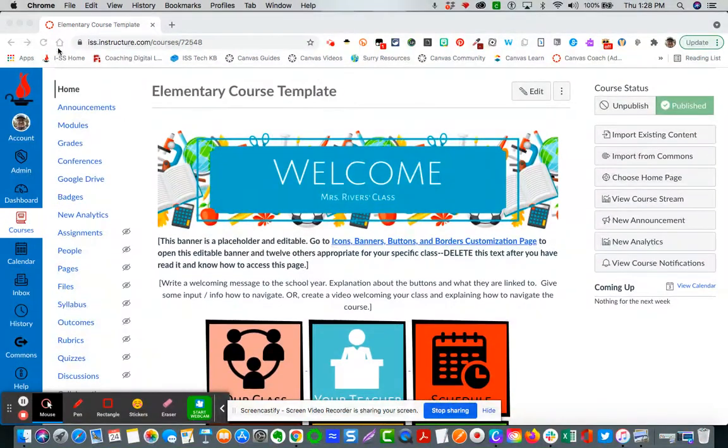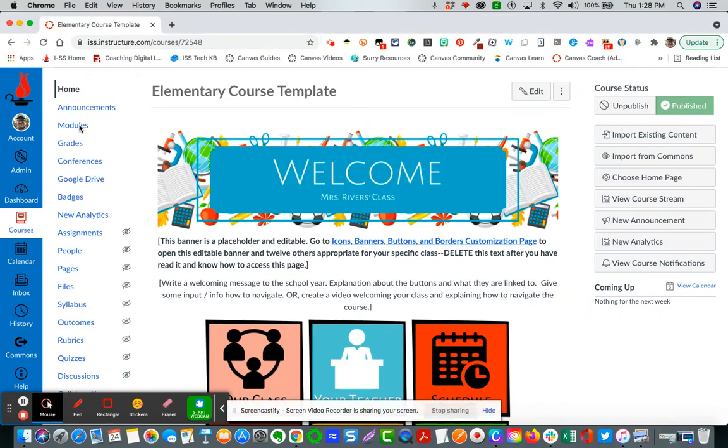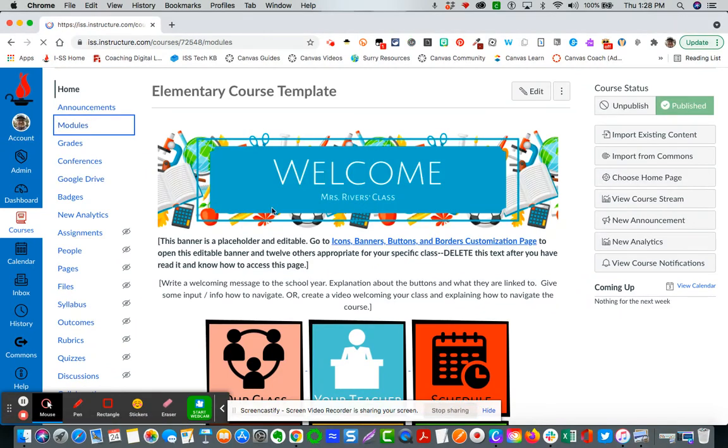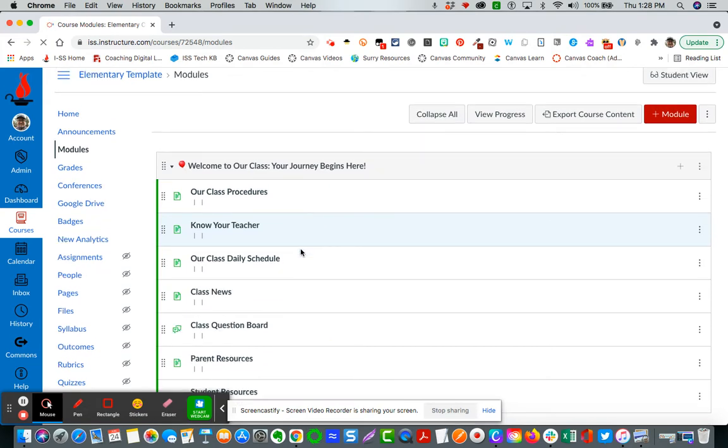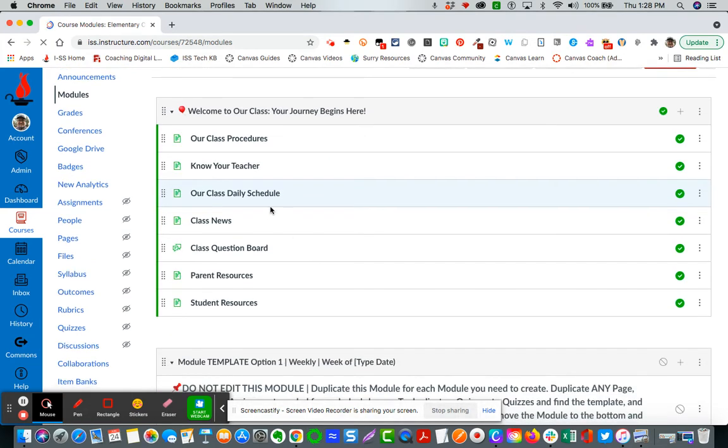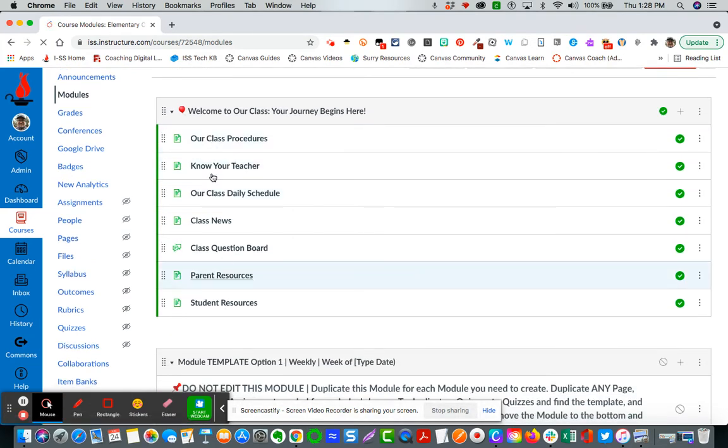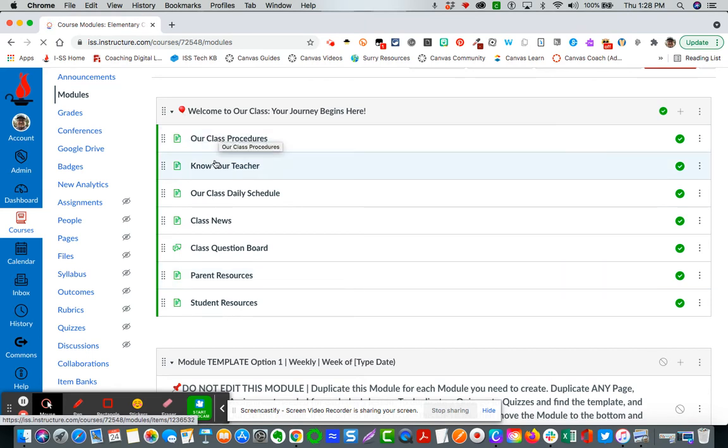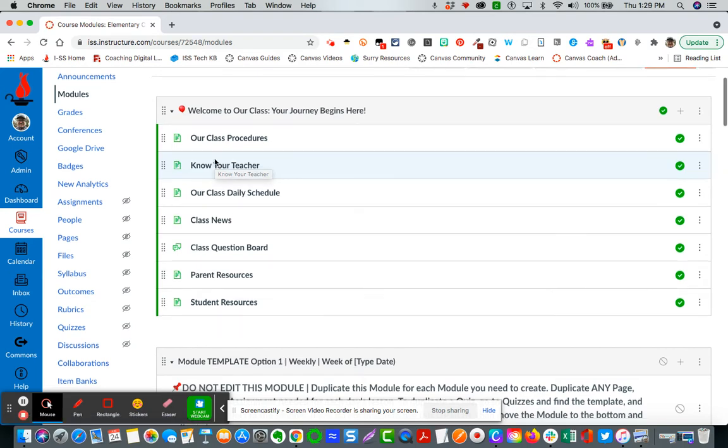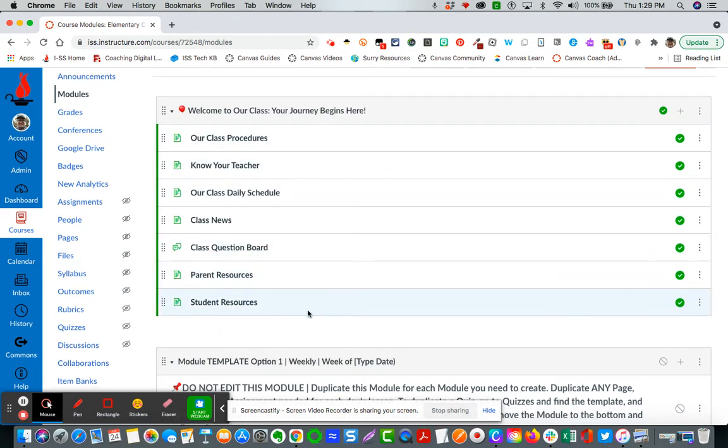So over here in the modules area you will see that all of the buttons link to the orientation or the class overview or class information button. You can see here these follow the same sequential order of the buttons that are listed on the home page.